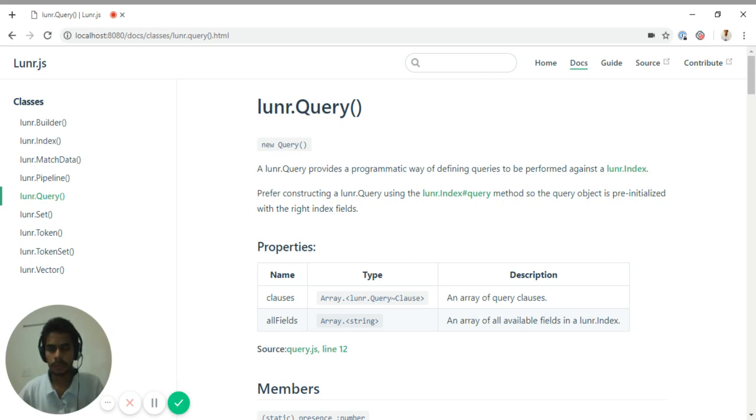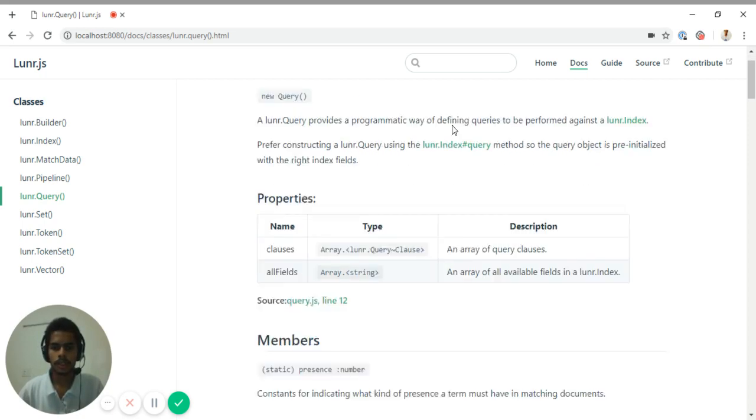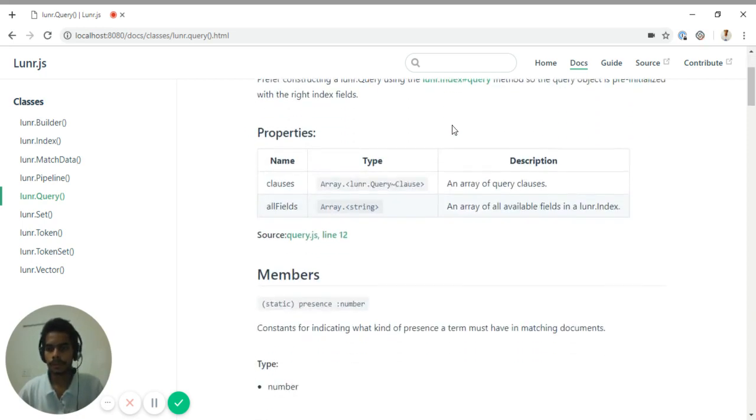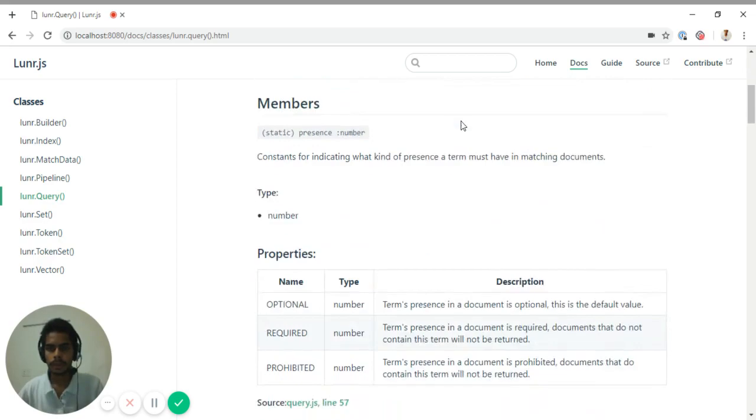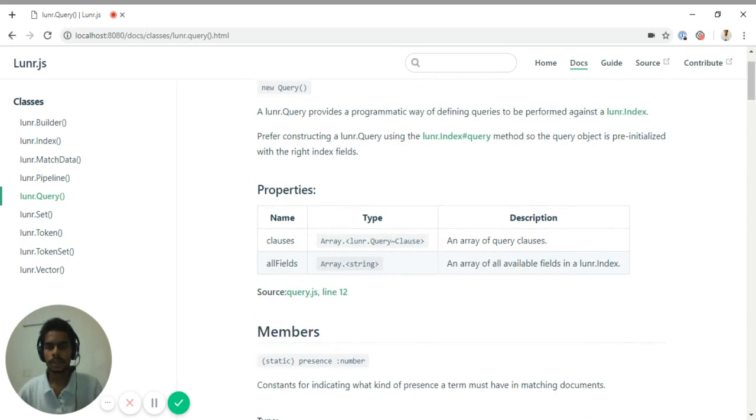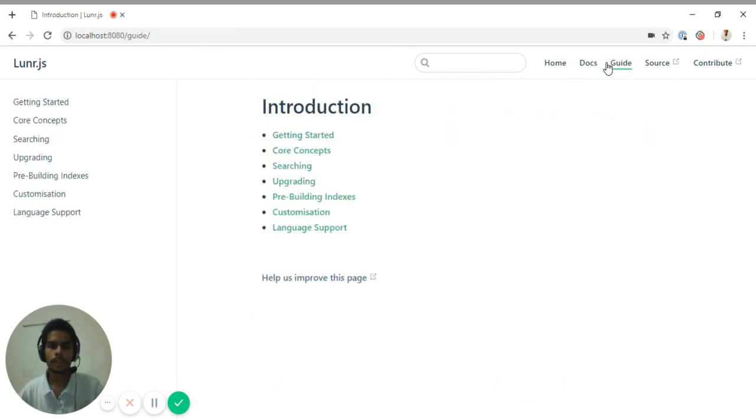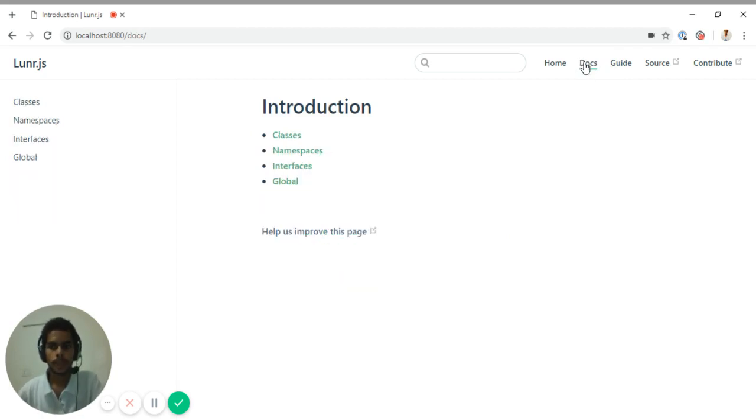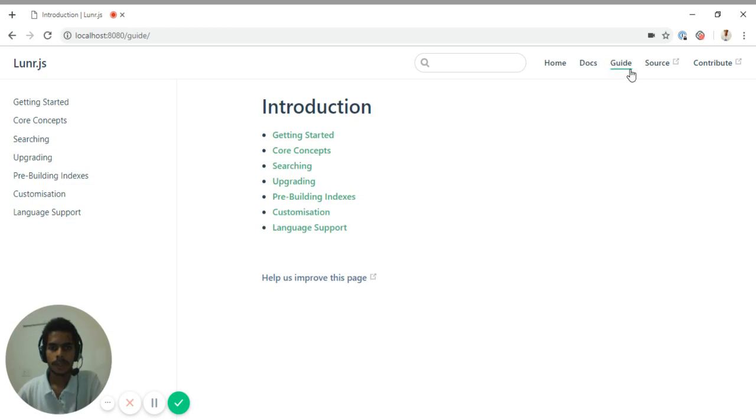As you know in the Lunr documentation there are two different sections, one is the docs and another is the guide. Same way I created two directories, one is the docs and another is guide.